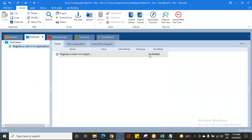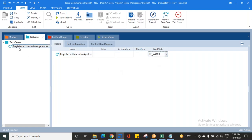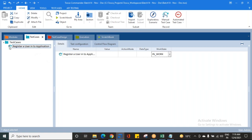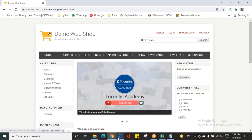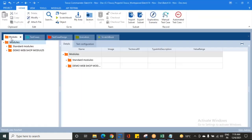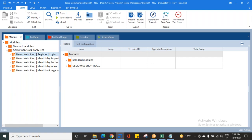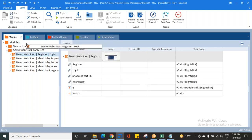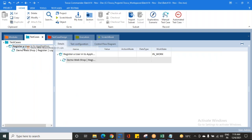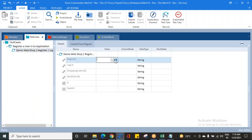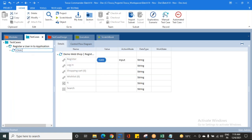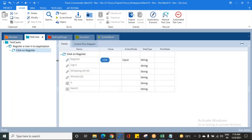After creating the test case, I'm changing the work state to 'In Work' because I'm working on it, and you can see the icon has changed. When creating a test case, the first step after opening the application is to click on Register. Do you have a module created for Register? Yes — so get that module and drag and drop it into your test case. The first step is click on Register.